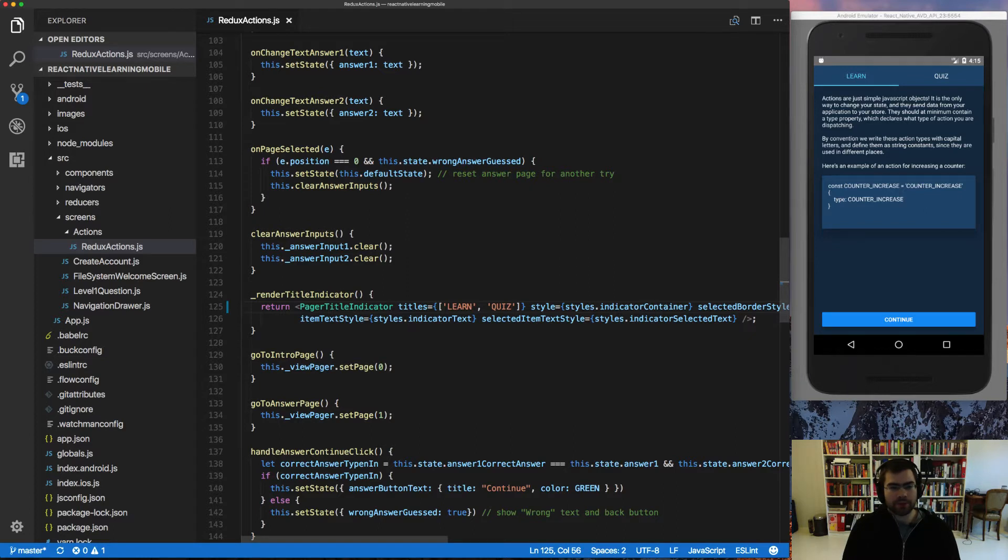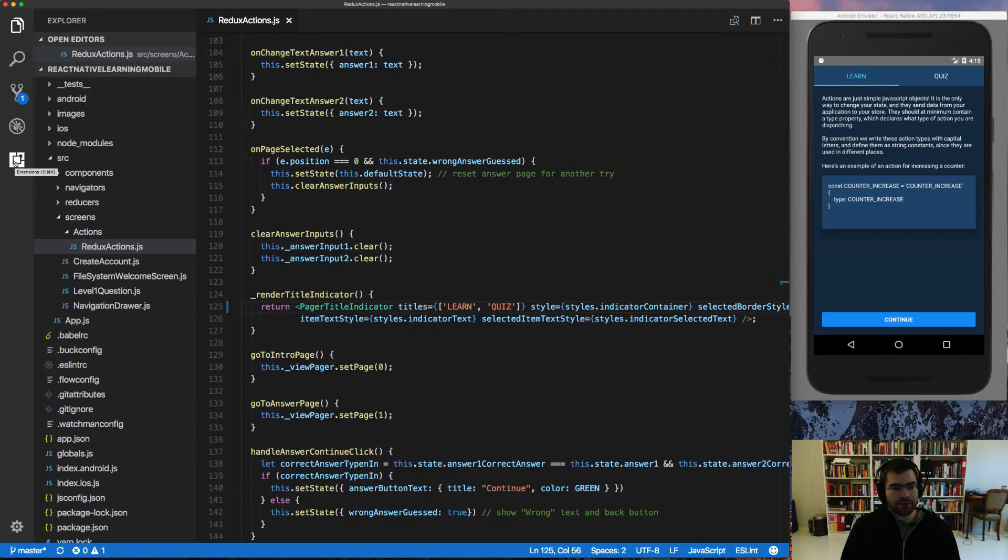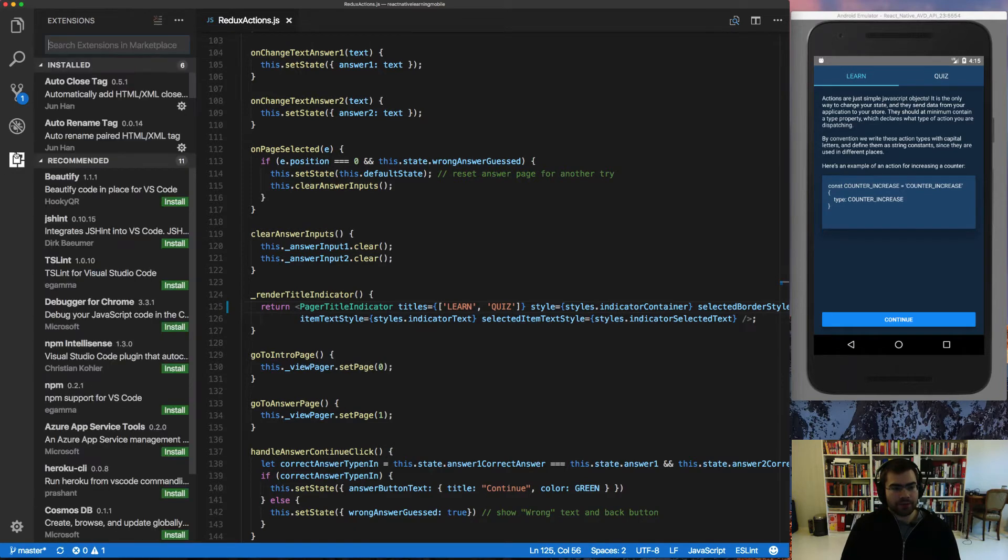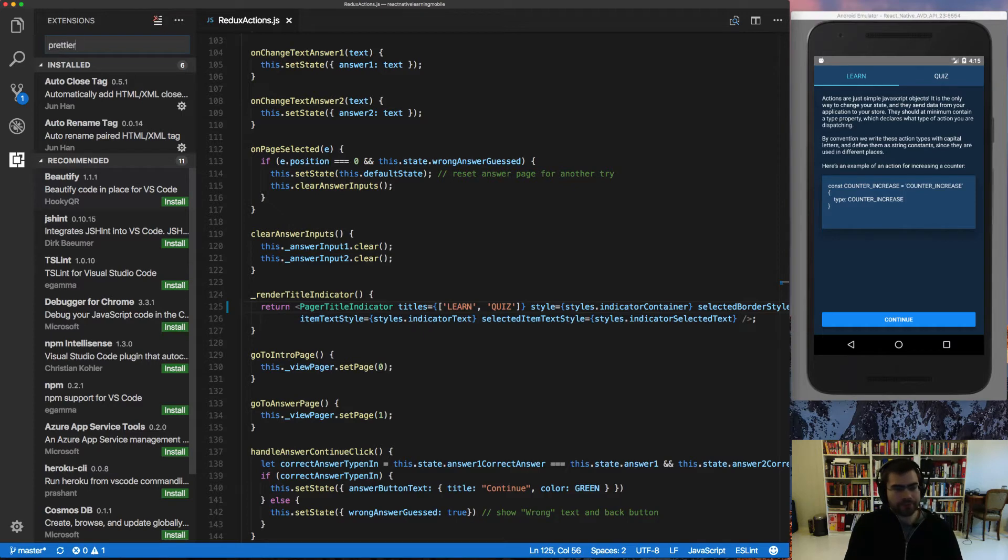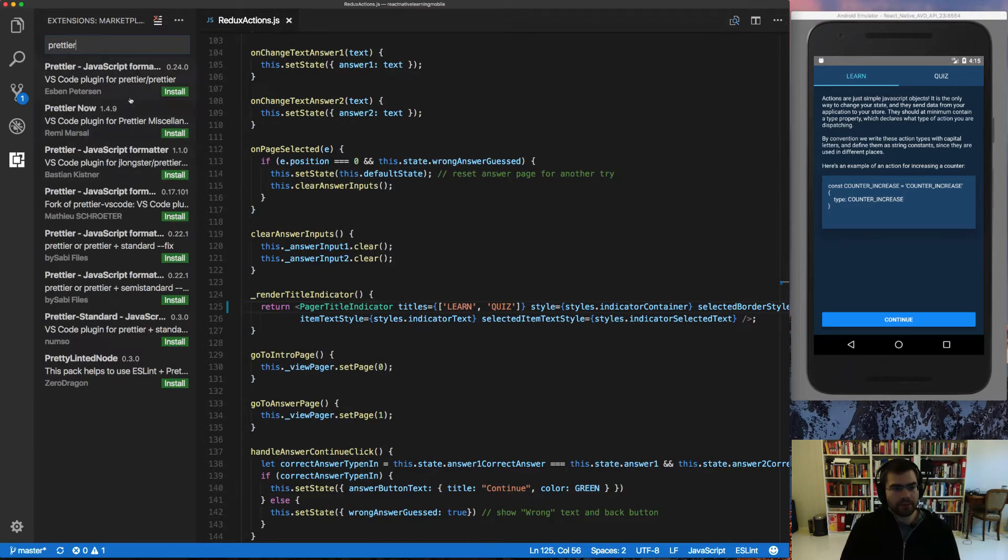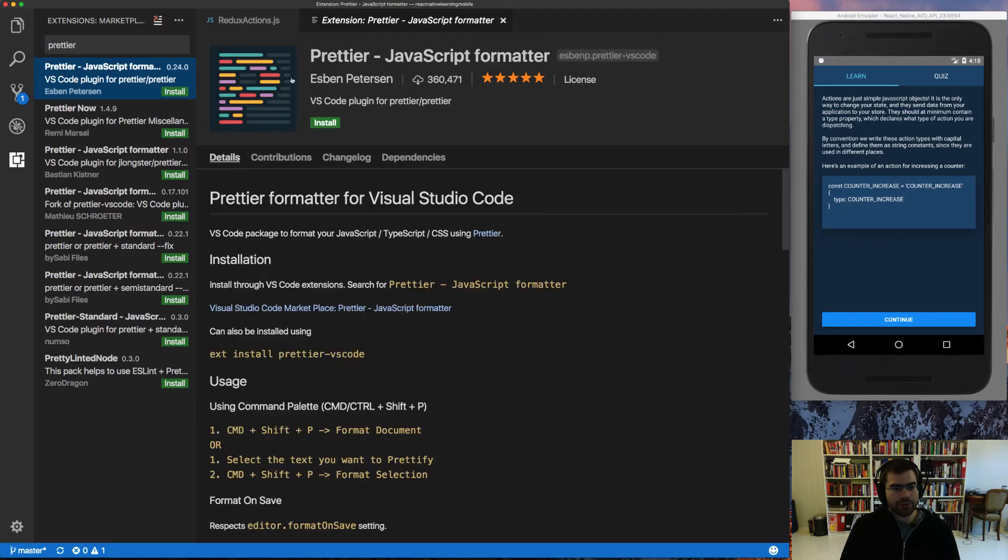So let me show you how to install it. You go inside your extensions in here on the side and search for Prettier. Then you just take the first one, Prettier JavaScript formatter, install it.